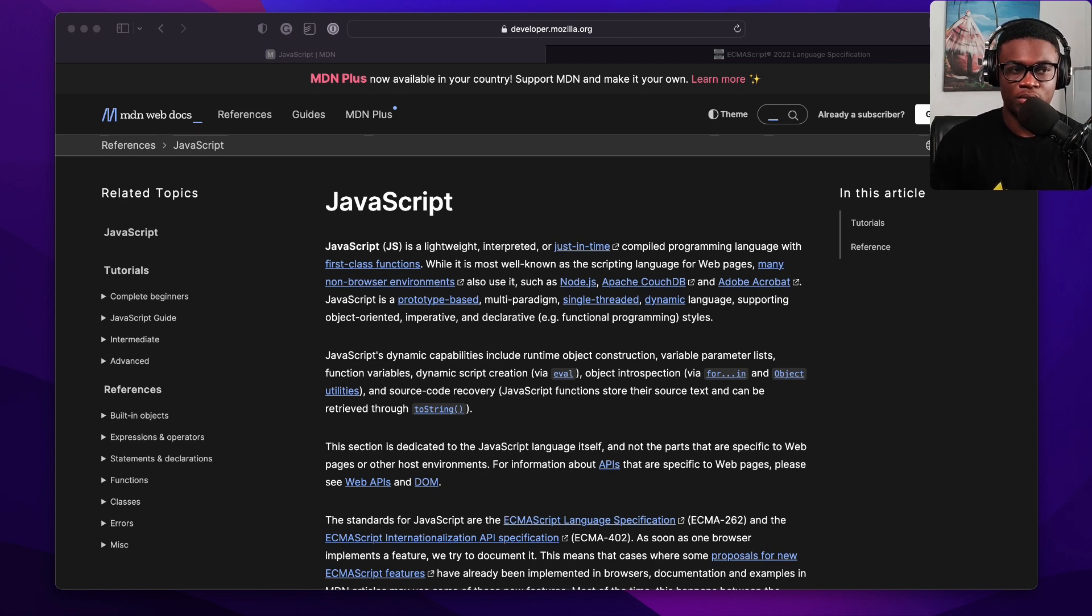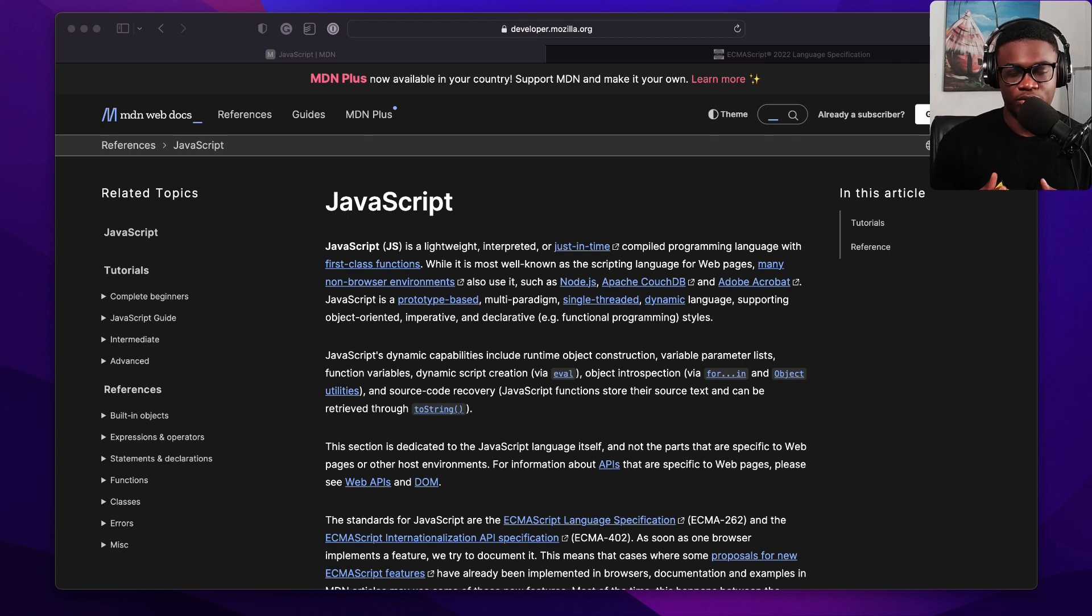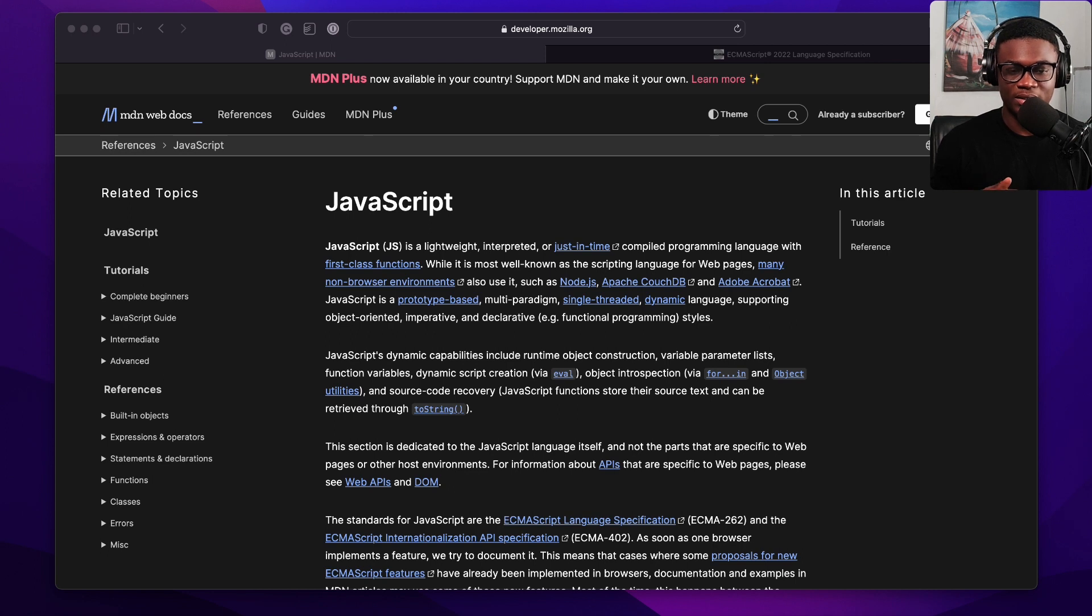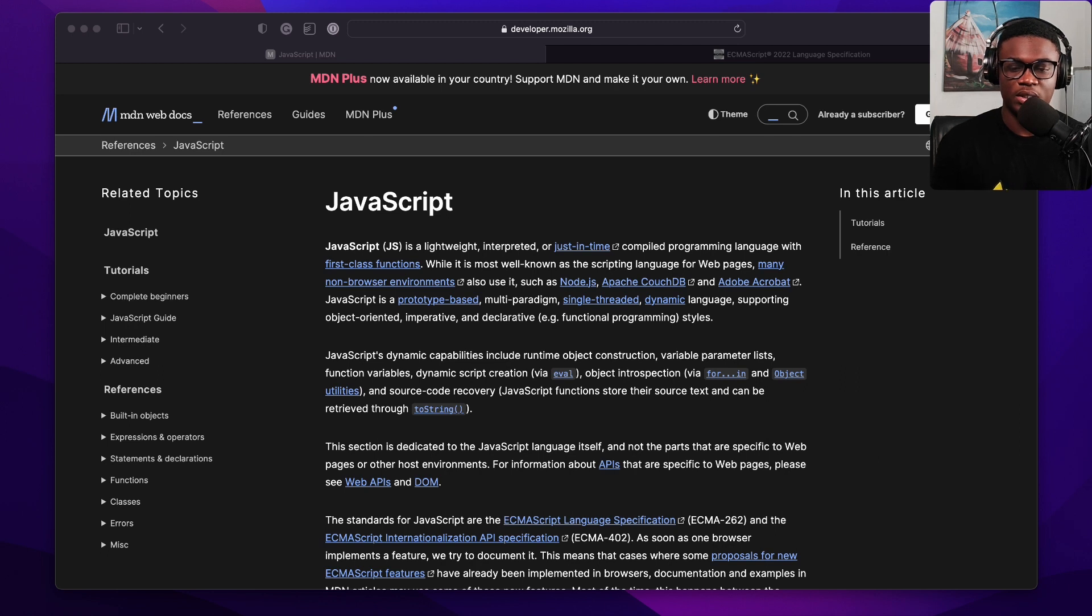Mozilla was co-founded by Brendan Eich, which is the original inventor, creator of JavaScript.